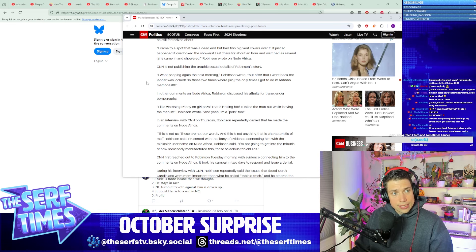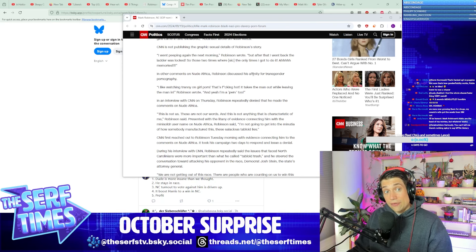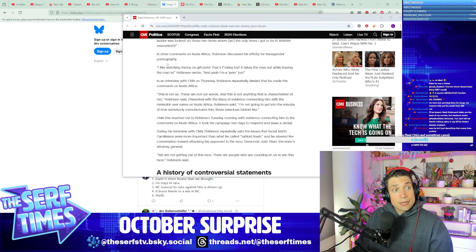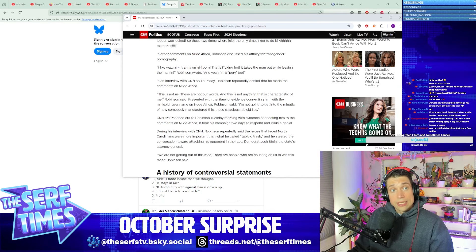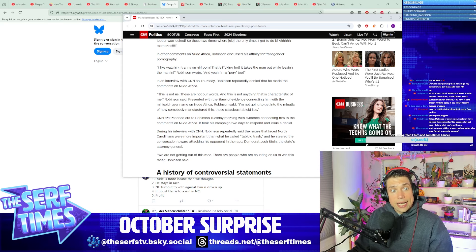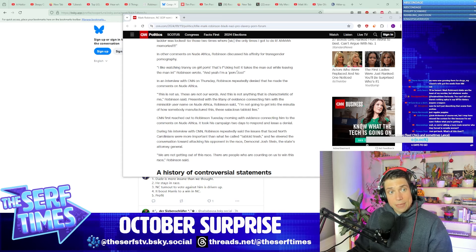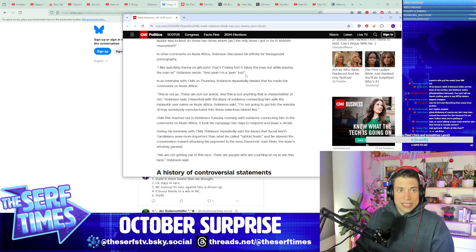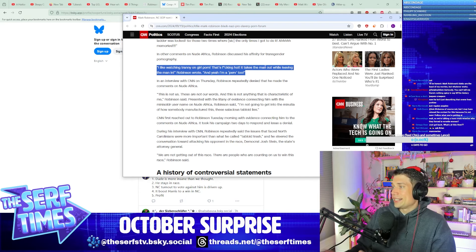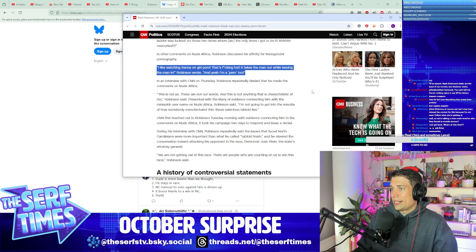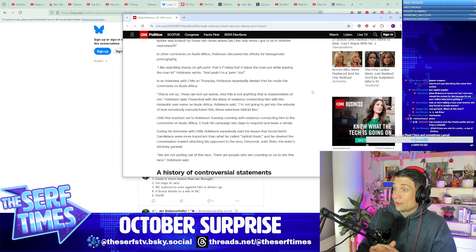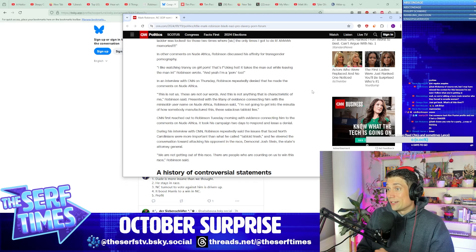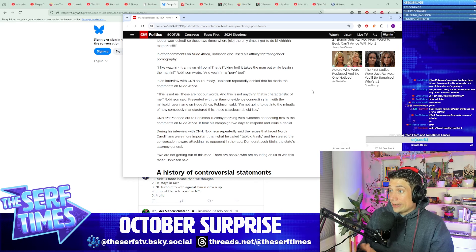In other comments on Nude Africa, Robinson discussed his affinity for trans pornography. I like watching T-slur on girl porn. That's hot. It takes the man out while leaving the man in, Robinson wrote. And yeah, I'm a perv too.